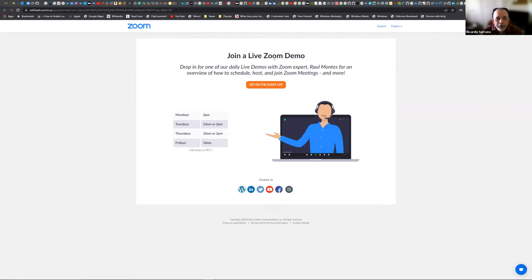Ricardo volunteers to go first with the lab on the validation approach. He shares his screen to get started.